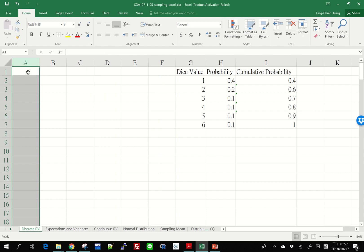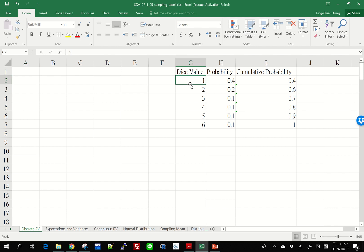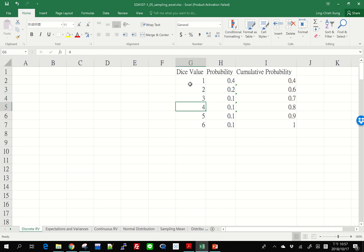But we also need to deal with some other situations that your random dice rolling has different probabilities for different outcomes to occur. For example, here, suppose I have a dice that 1 has a higher probability to occur, 0.4, 2 has 20%, and all other values has 10%. How is it possible for me to simulate that probability distribution? That's still possible.